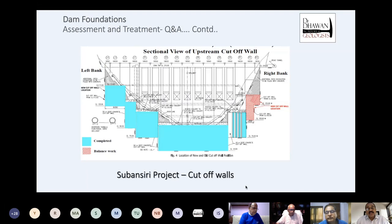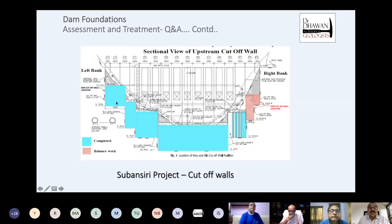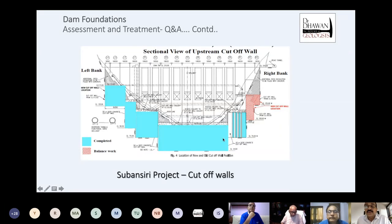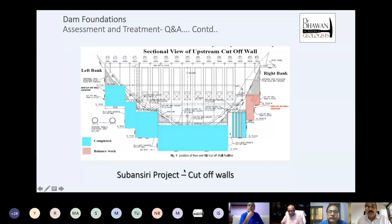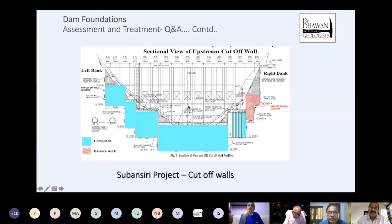This is a section I showed last time also. The blue-colored feature shows the cutoff wall given both upstream and downstream. This is during construction, so you see a different view. The entire section has been blocked and the downstream also has a cutoff wall, because it was apprehended that the rock is erodible and can have some movement on the downstream side. So both upstream and downstream cutoff walls have been provided.